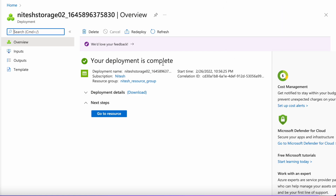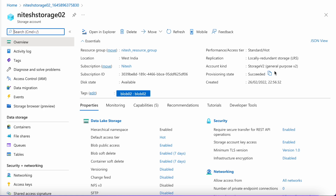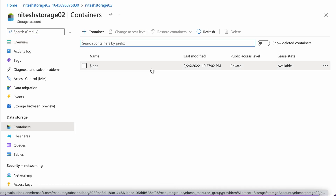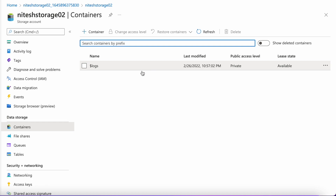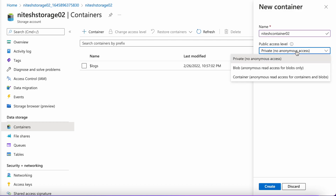Our deployment is done and our storage account is ready. Let's go to the resource. Here you can see all the details we set while creating the account. Now, moving to the containers — since we want to store some data in containers, let's create a new one. I recommend you don't use the default one; always create a new one. Let's name it 'NiteshContainers02'. Here you can select the kind of access: private (no anonymous access), blob (anonymous read access for blobs only), or container (anonymous read access for containers and blobs).